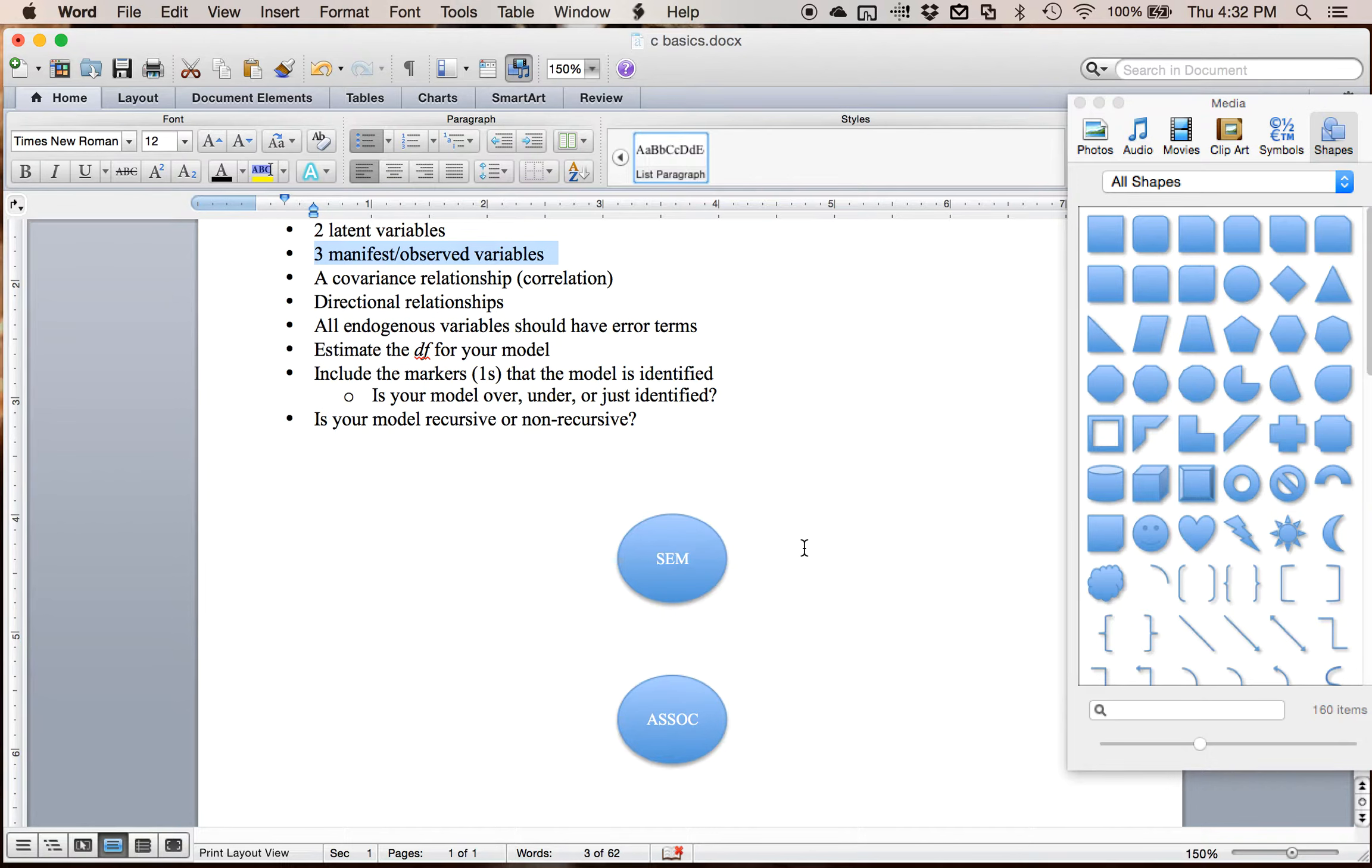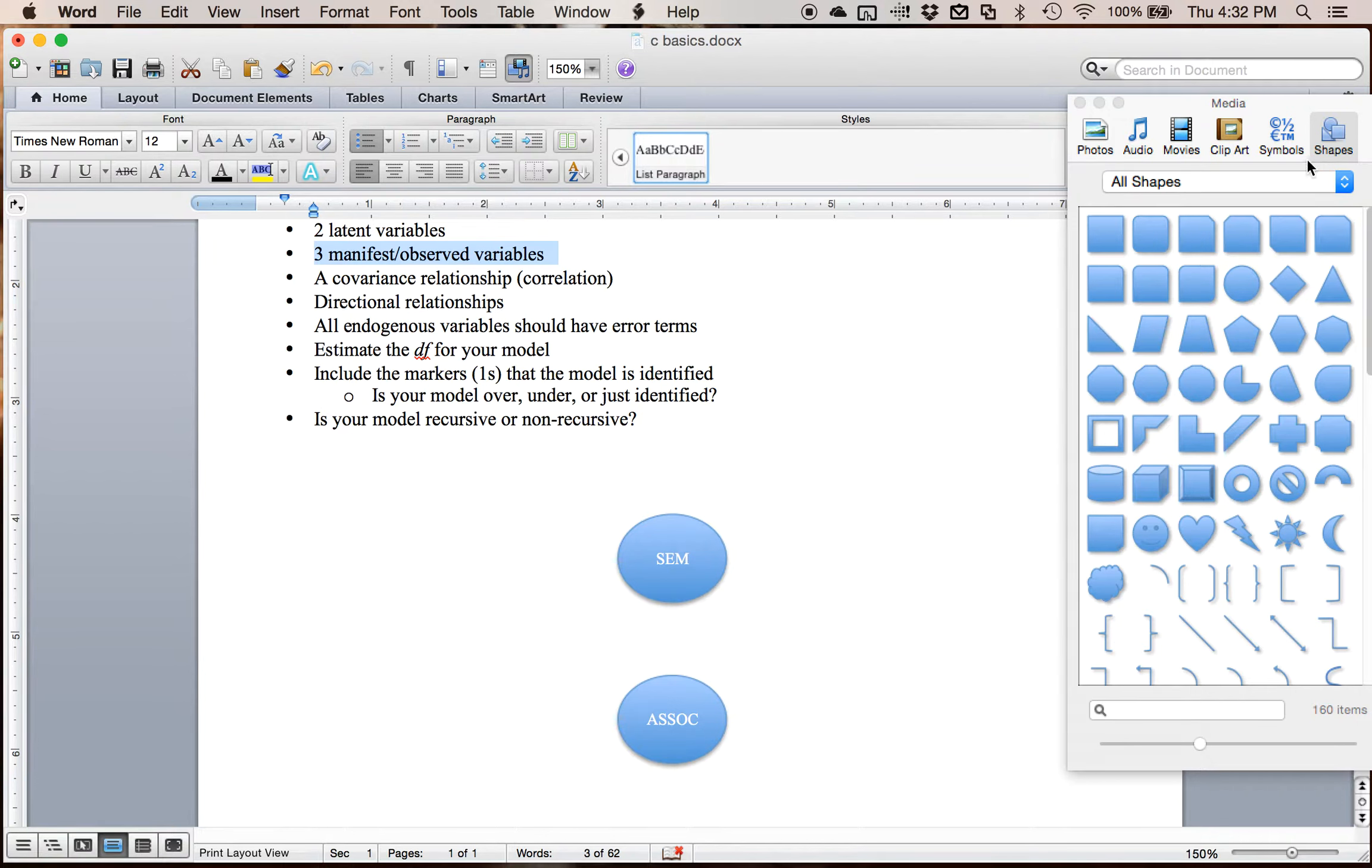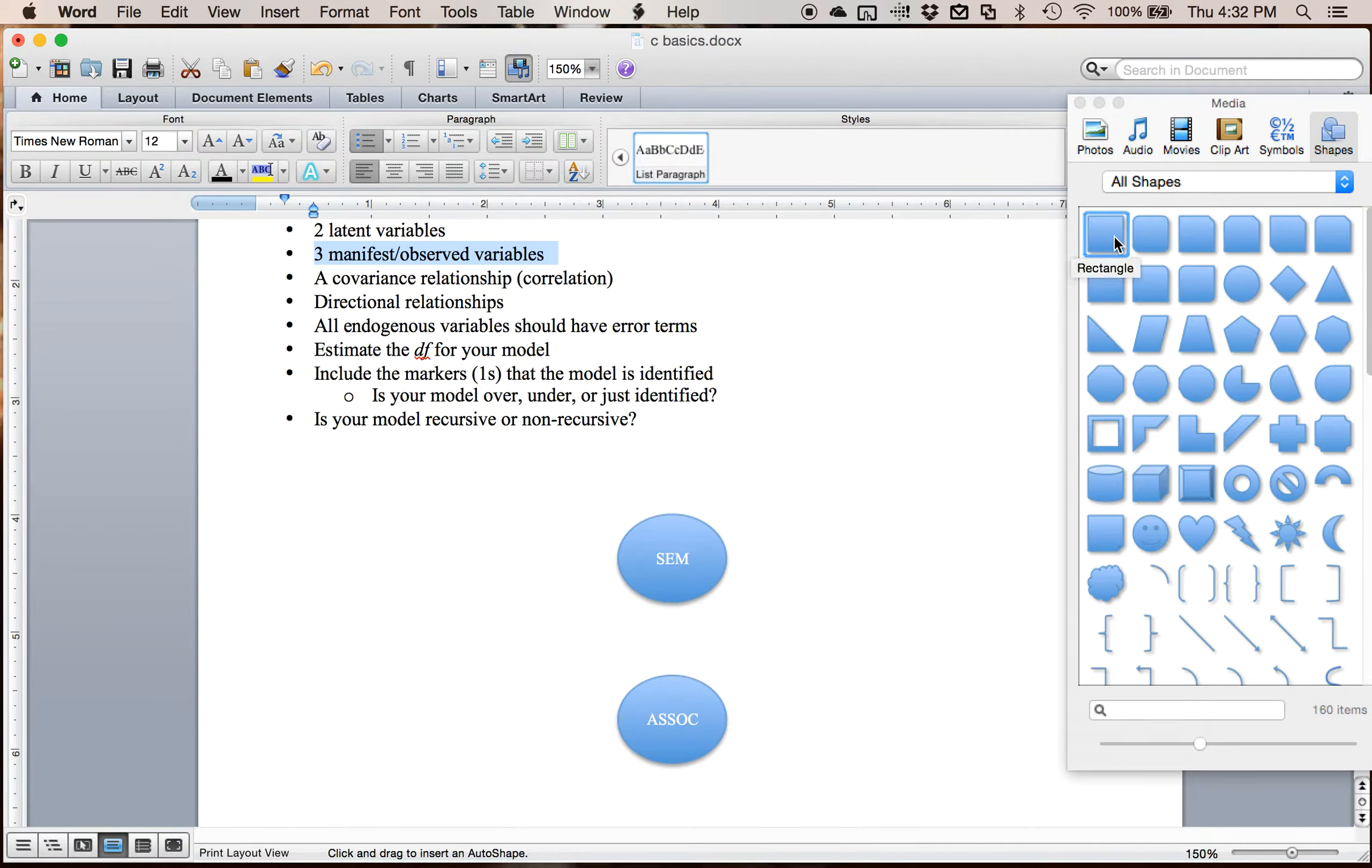If you're working on a confirmatory factor analysis, sometimes they're called indicator variables. So the terms are kind of fluid. It depends on who you're reading. I generally tend to use manifest variables, but observed variables makes a little more sense because those are the ones that are actually measured.